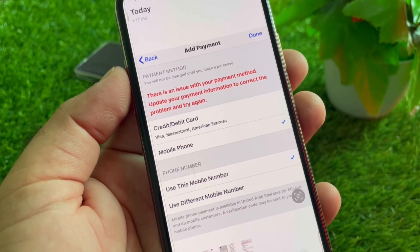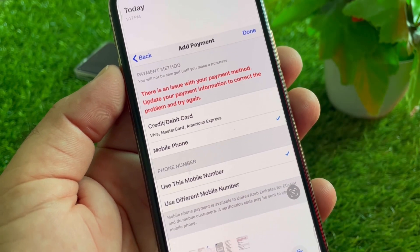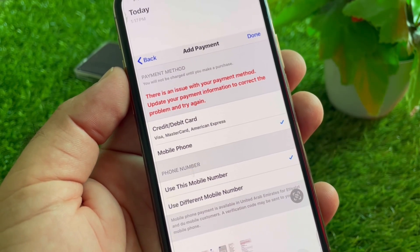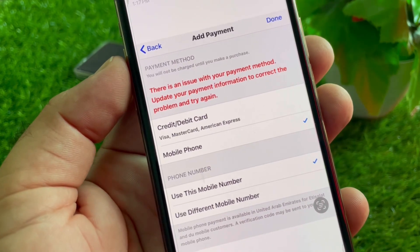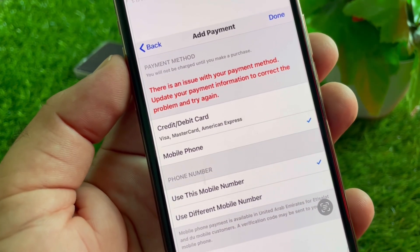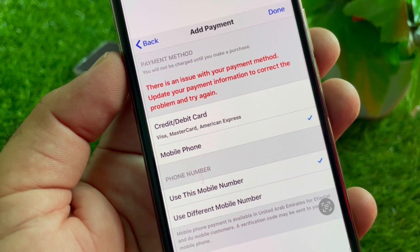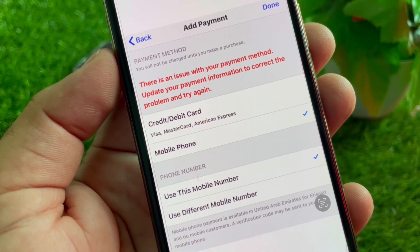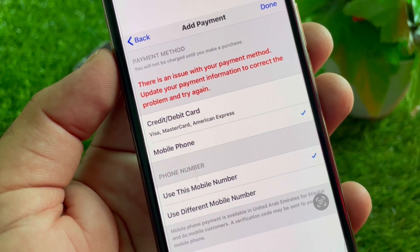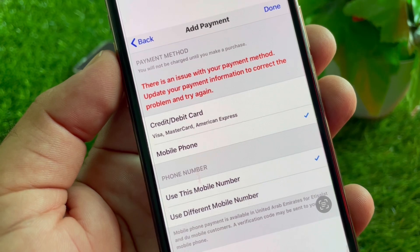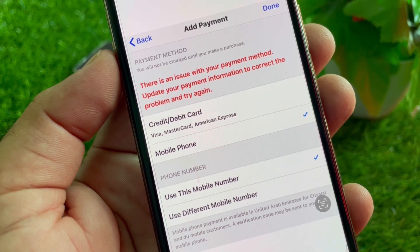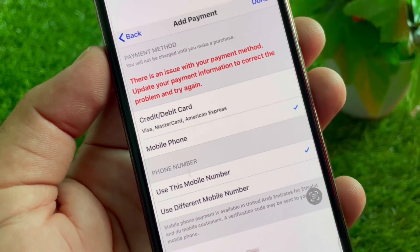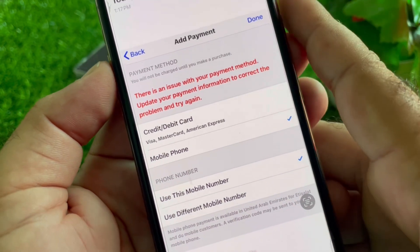Welcome back. In this video, we will discuss a problem you may encounter when updating your payment method on your iPhone or iPad. The error message reads: 'There is an issue with your payment method. Update your payment information to correct the problem and try again.'